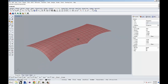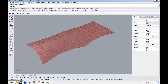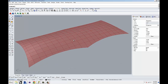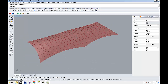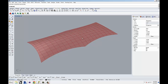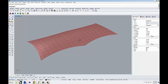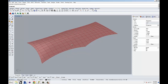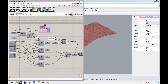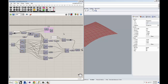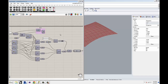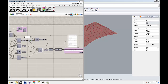What you see here is some geometry — a canopy for a train station, I think. So I have this geometry generated in Grasshopper, and what I'm going to do is schedule XYZ coordinates for each one of the panels.